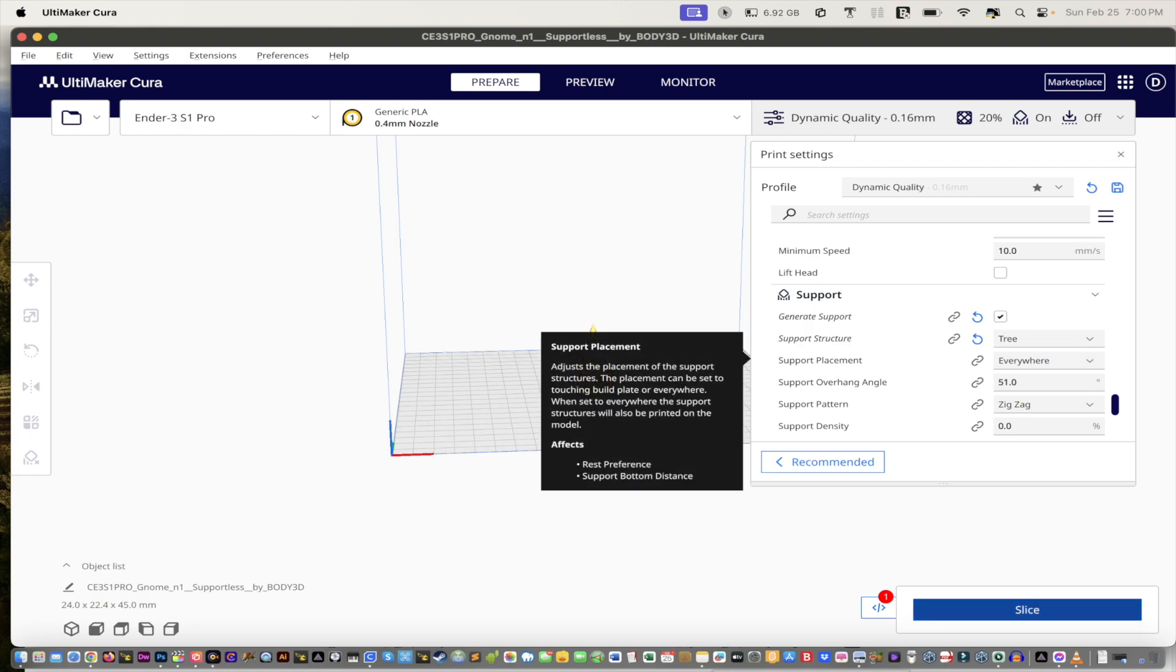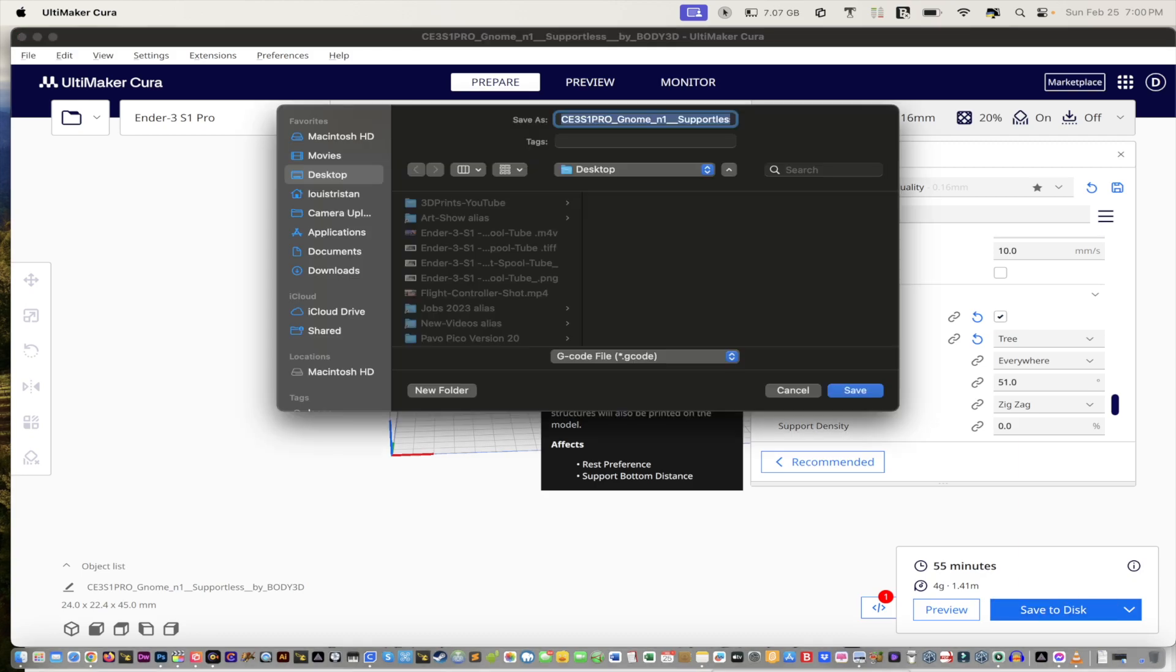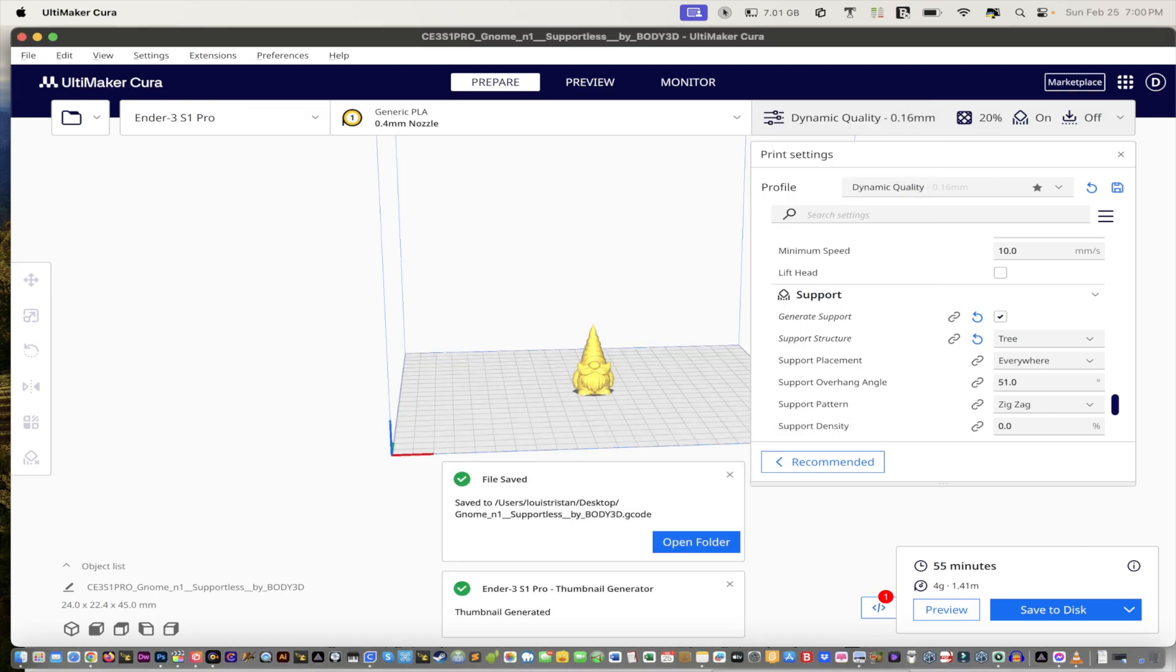And I'm just going to go here and slice it. And then of course, this will take about 55 minutes. We'll just save it to disc. I'll save it to, in this case I'm going to take the name out. So let's see, put it on the desktop and there it is.